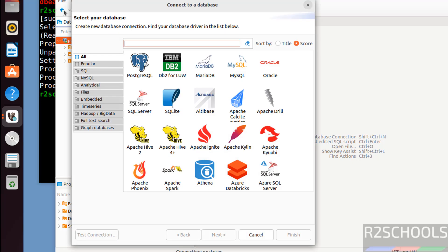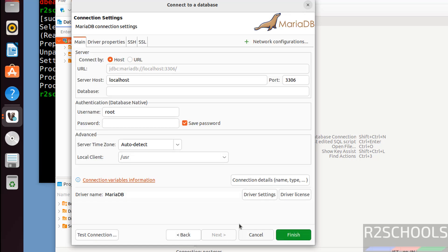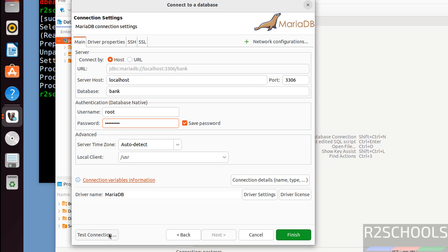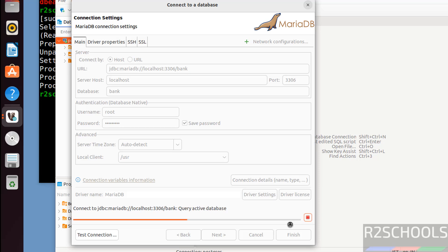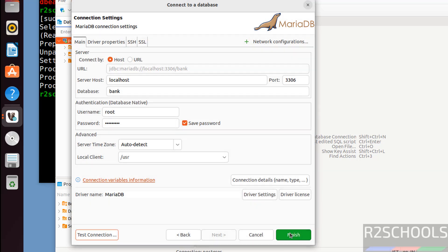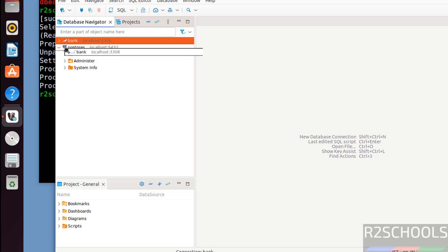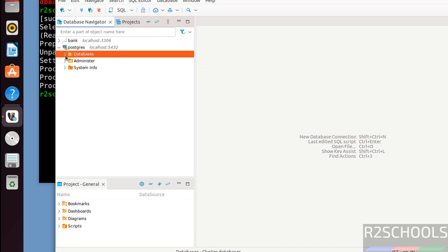Similarly, if you want to connect MySQL or MariaDB, just select either of them. I have installed MariaDB, so select it and click on next. Then provide the database name — I have a database called 'bank' — then provide the password of the root account, and click on test connection. Connected successfully. Click OK, then click finish. Now we have both connections. The symbols here show MariaDB and PostgreSQL respectively.